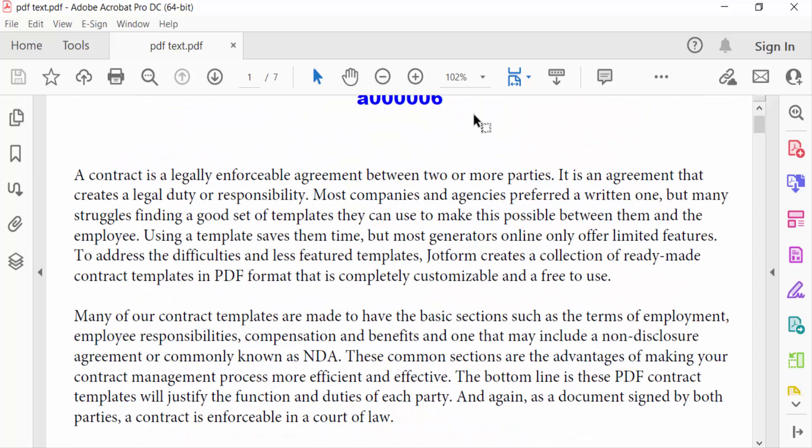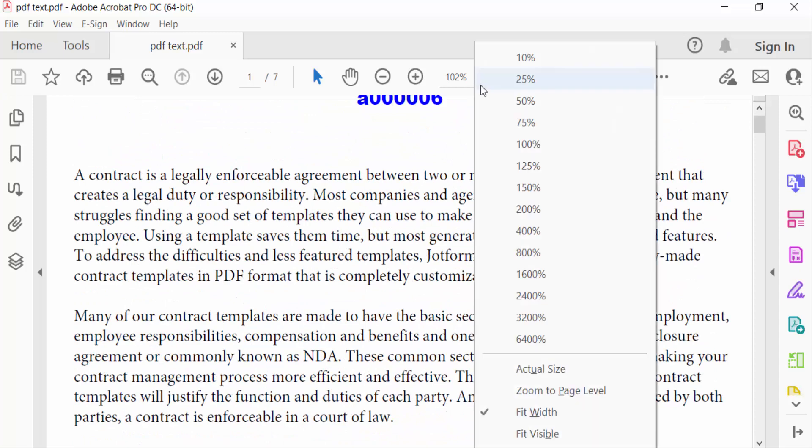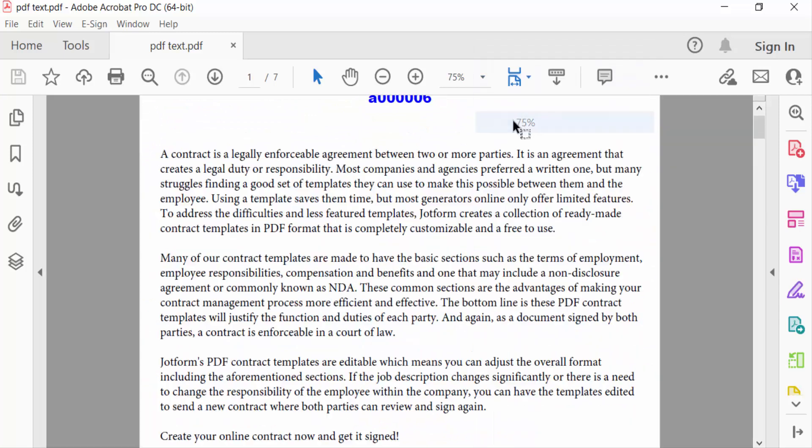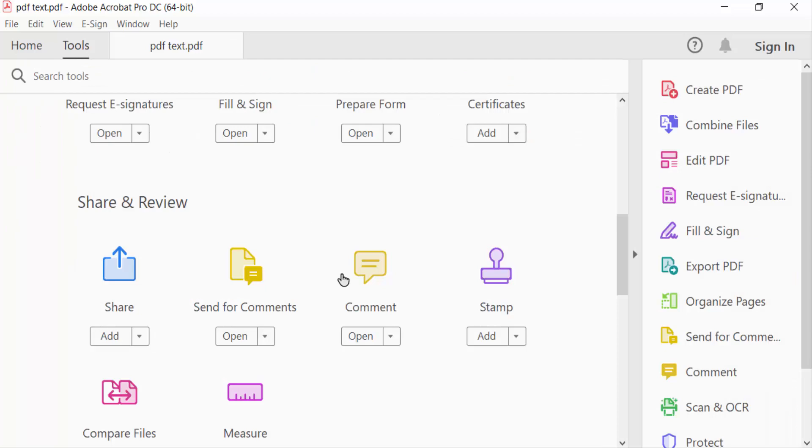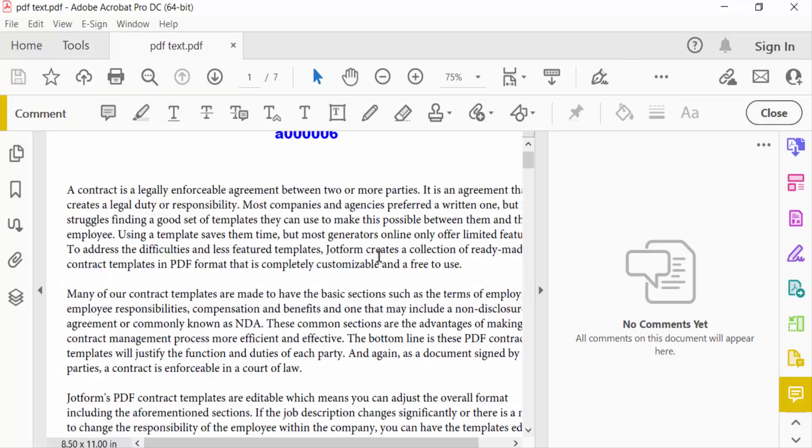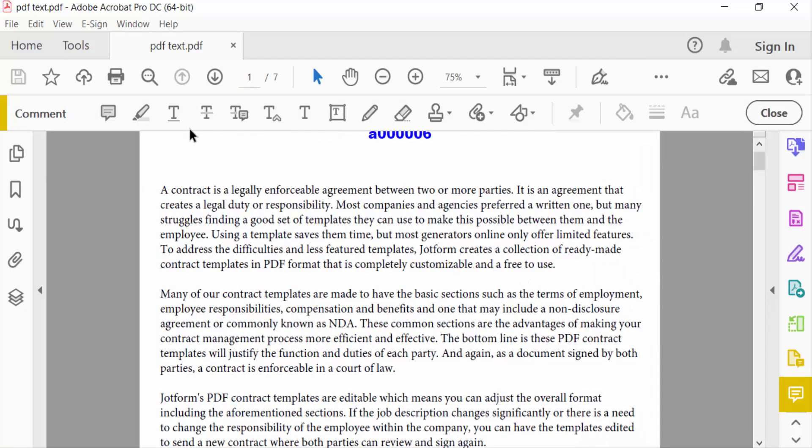So I go here to decrease to 75 percent. And now I go to Tools menu, then I select here Comment. And you have to find here Underline Text option. This is Underline Text, and you select the text that you want to underline.